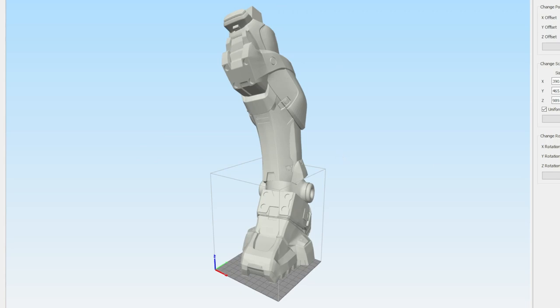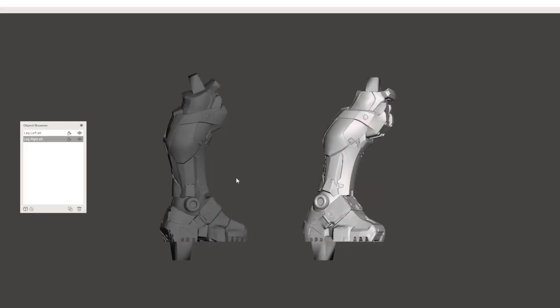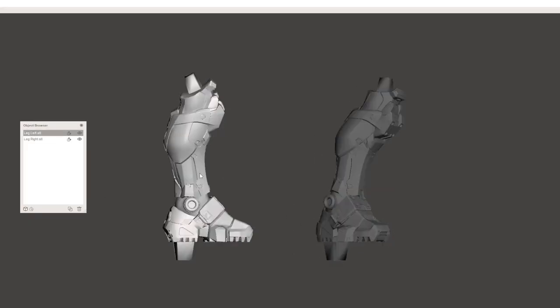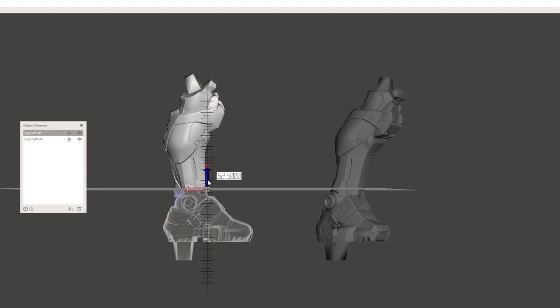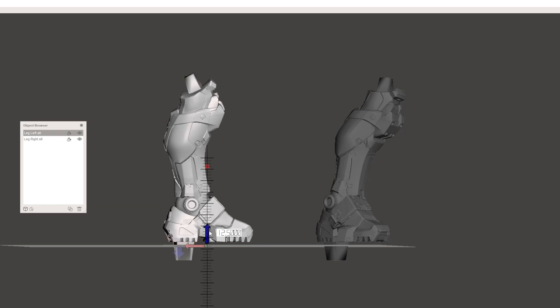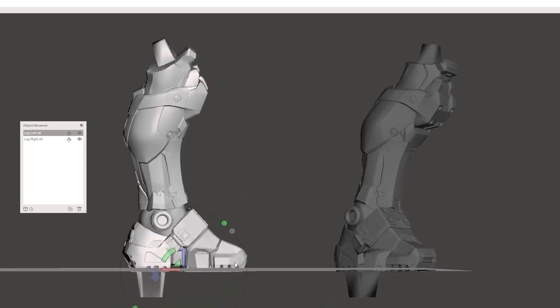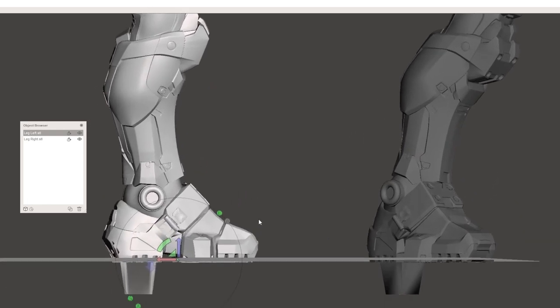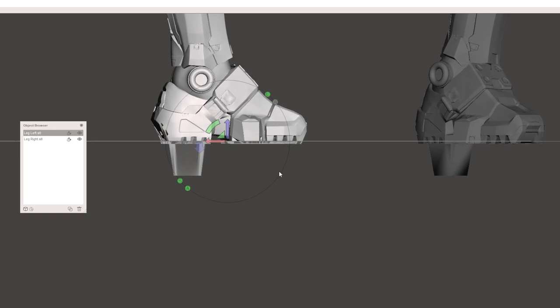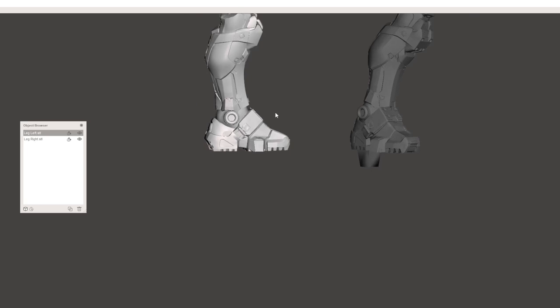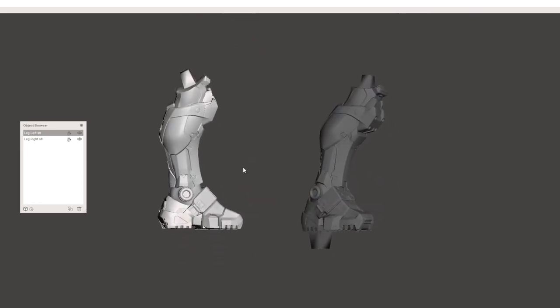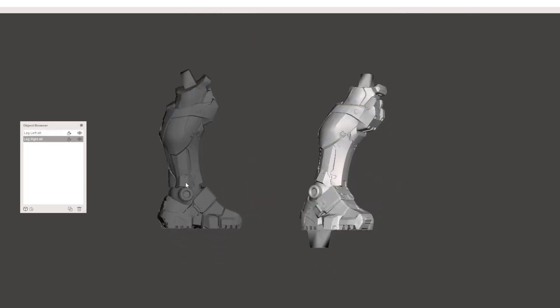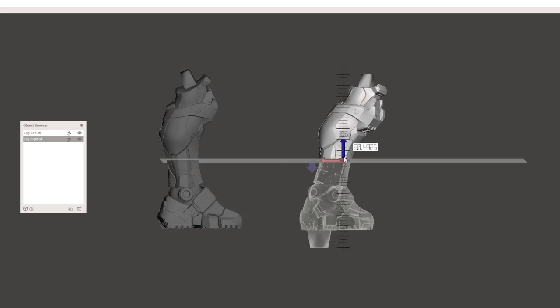The program we're going to do that in is called Mesh Mixer. It's a free download and what I use to cut up all my files. I brought both legs in at the same height so that we knew we were cutting them at the same place. Go to Edit, Plane Cut, and it brings in this little plane that will cut up your file. We need the Snap option in the bottom left—green means it's just going to snap the plane to predetermined rounded-off measurements.